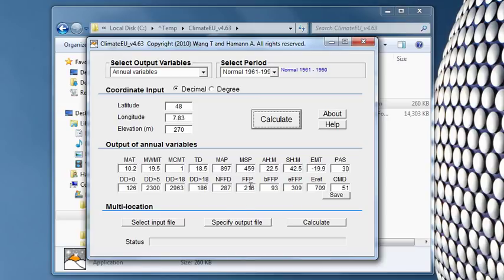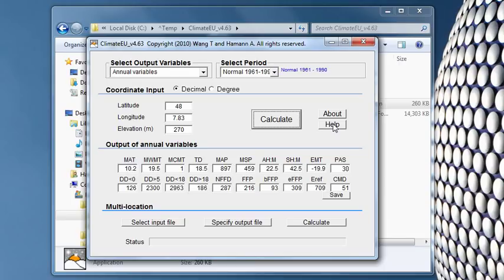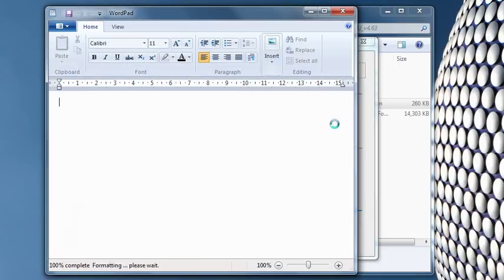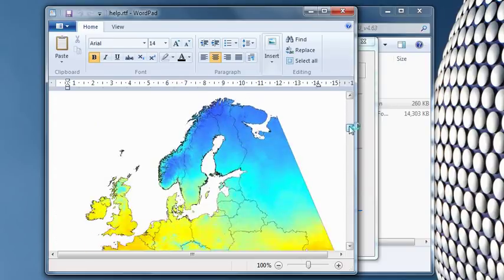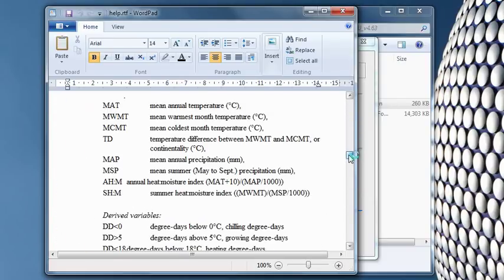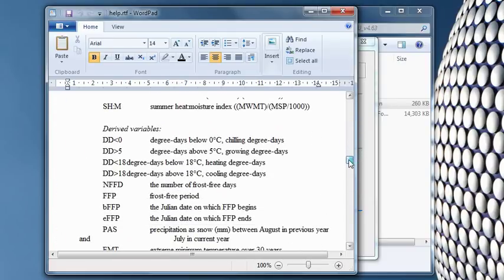So these are all the climate variables that are available. Mean annual temperature, mean warmest month temperature, and so on and so forth. So there's a whole bunch of them. You can hit this help button here. And there will be a description of what all the different climate variables are.